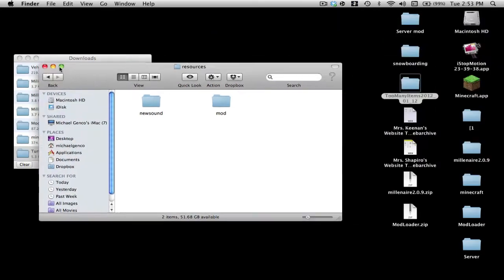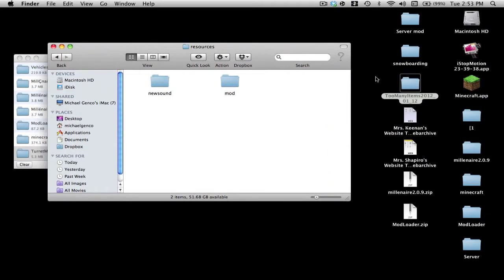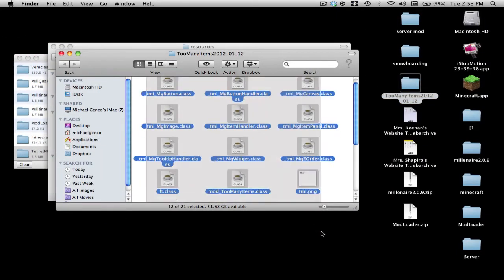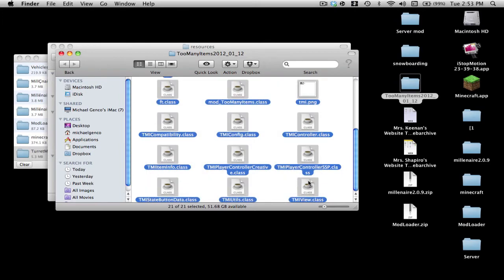I'm going to install Too Many Items. I have a video on it, go check it out, it's on my channel. Just copy everything and paste it.